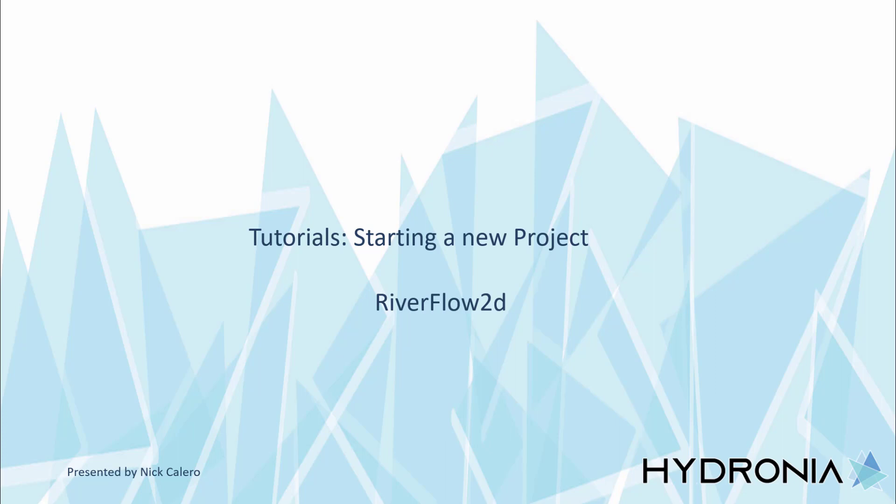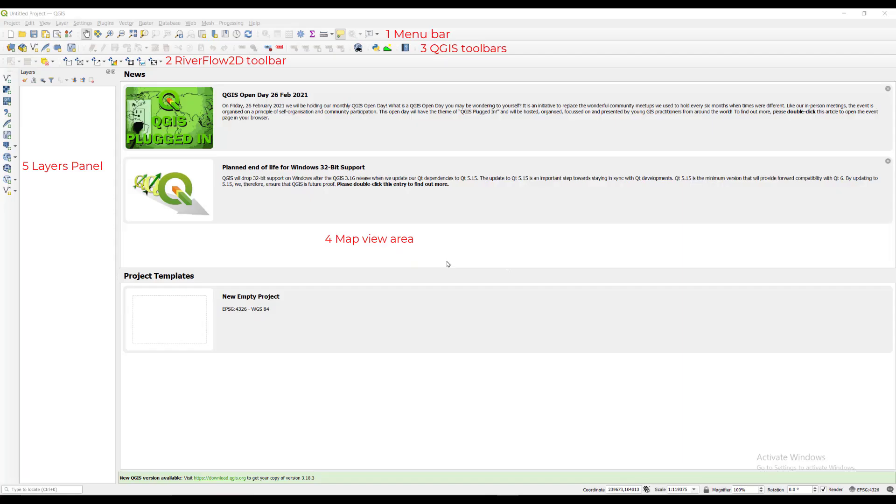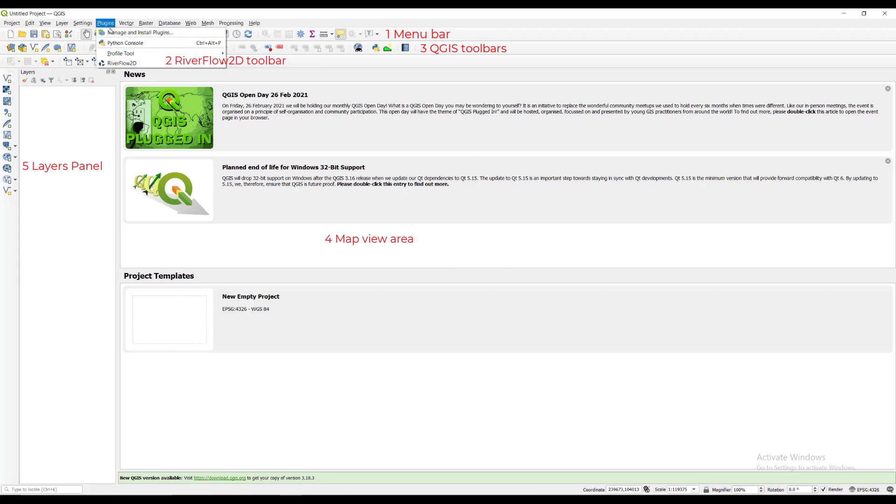We'll start by opening up QGIS from our desktop or start menu shortcut. Important areas in the QGIS interface have been identified. Most importantly for us is the RiverFlow 2D toolbar that is installed with the model.